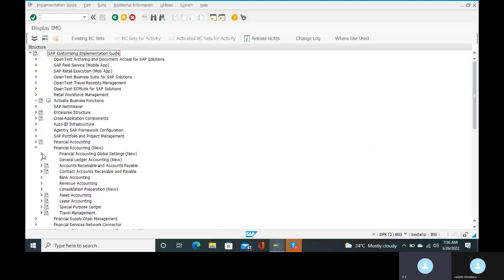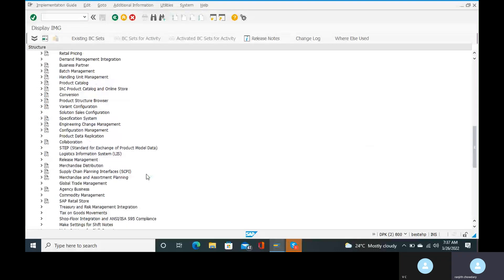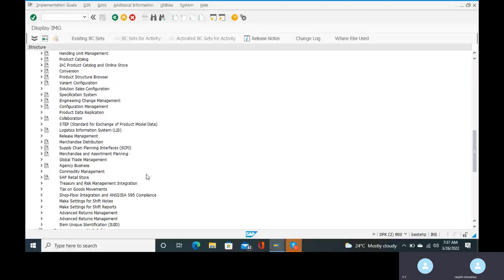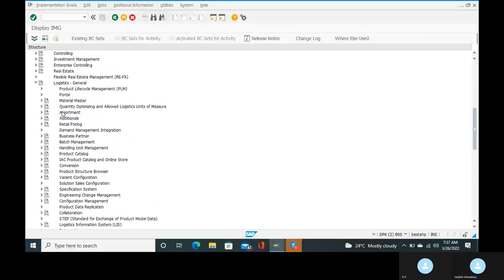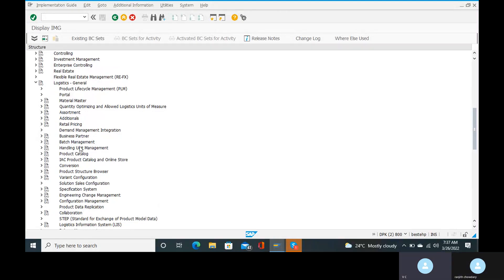There is a logistic general path. Come down in the menu. There is a logistic general section. Go to tax on goods movement — even on the year and the number range.